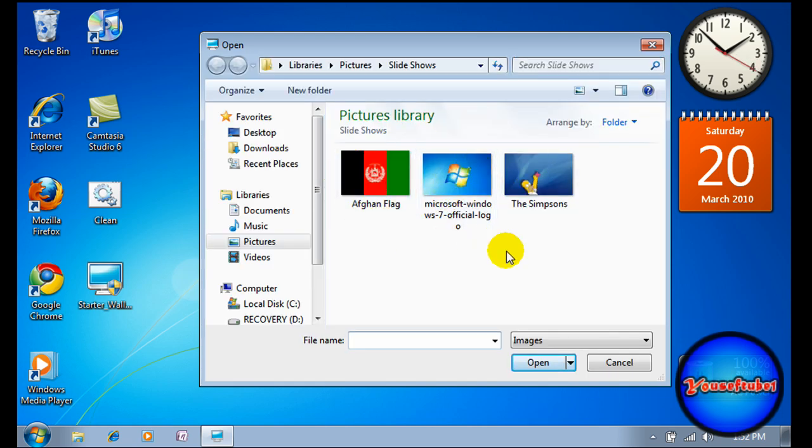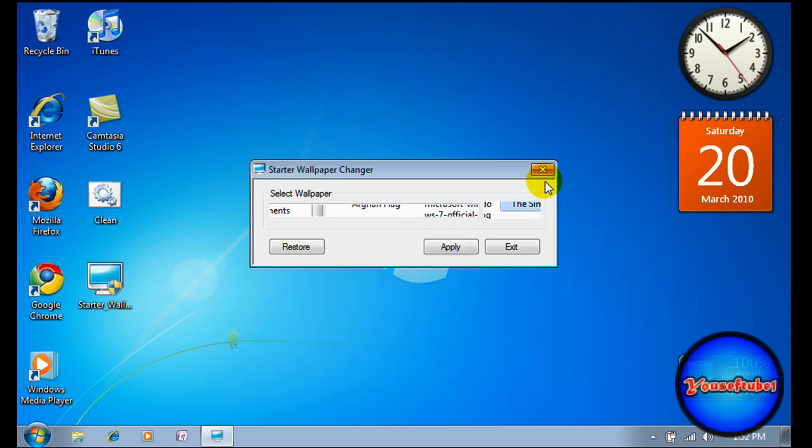I already have my pictures open, so I'm just going to select this and click apply.